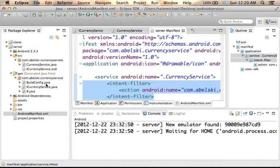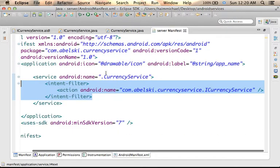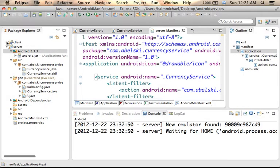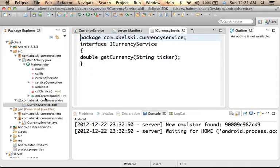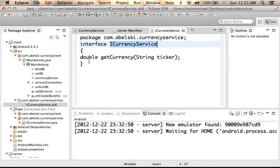In this code sample, we have two applications. The server application includes one component only — the service. The client application needs to include the same AIDL file we were using in the server application. Once we add this file, the AIDL compiler automatically generates the real interface — the iCurrencyService interface with the Java extension. The source code the AIDL compiler generates can be found within the gen folder.